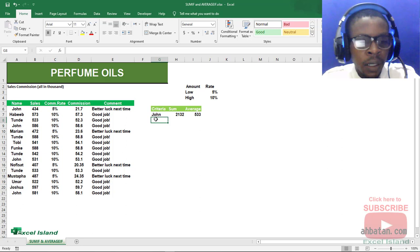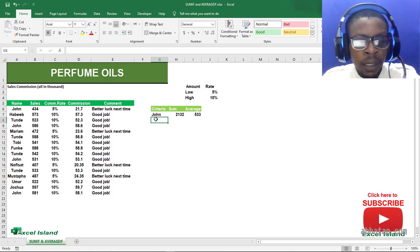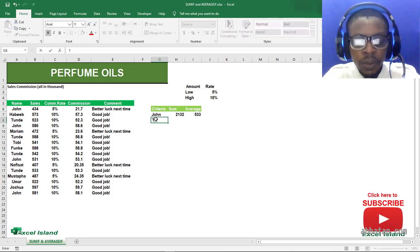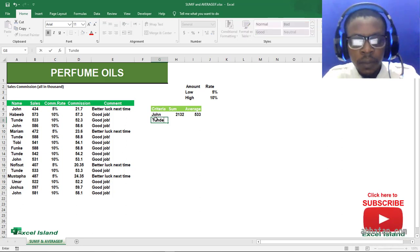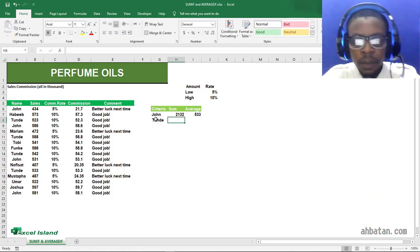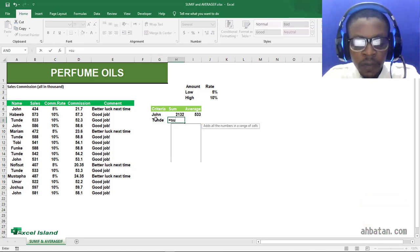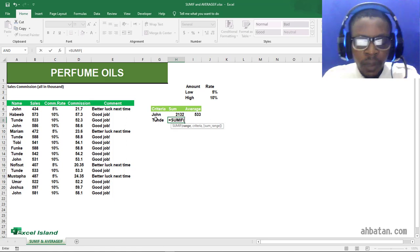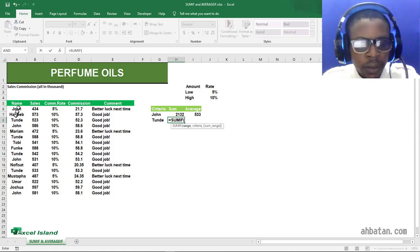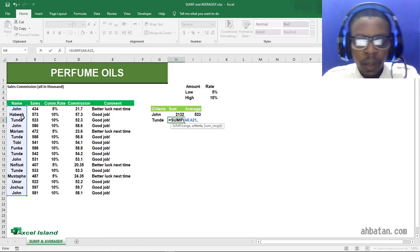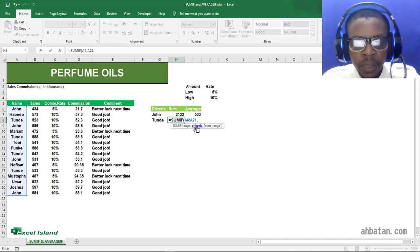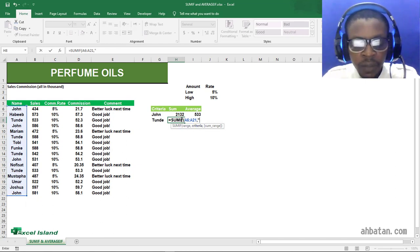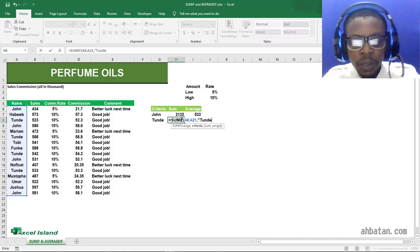This time around, let's pick a name that appears in the name box. Let's pick Sunday. Now, equals SUMIF. Our range is this name box. My criteria is Sunday. Don't forget, the criteria when it is text must be in double quotes.